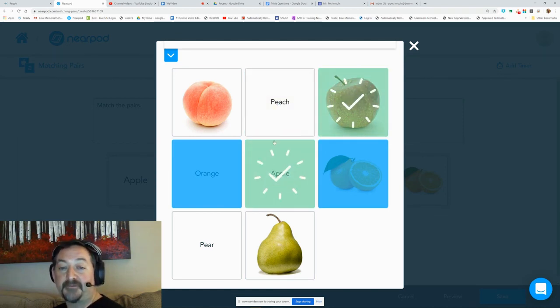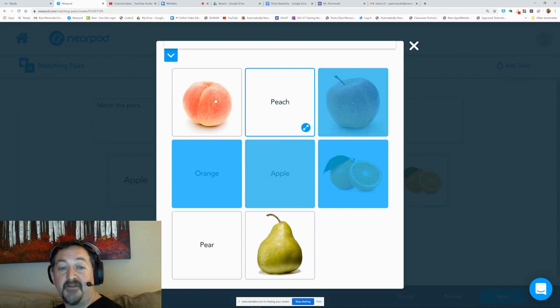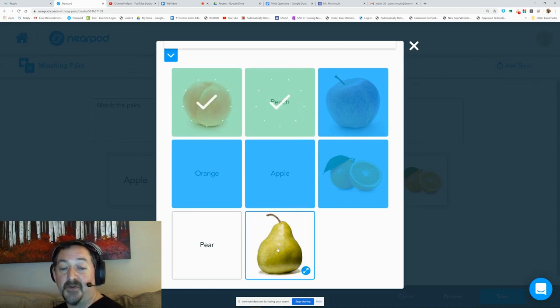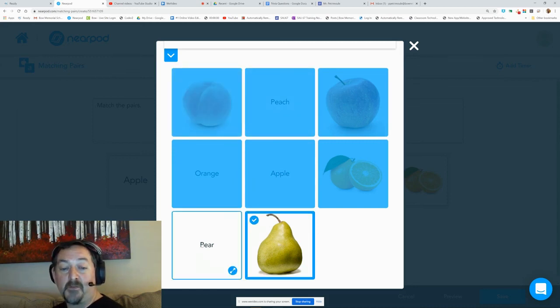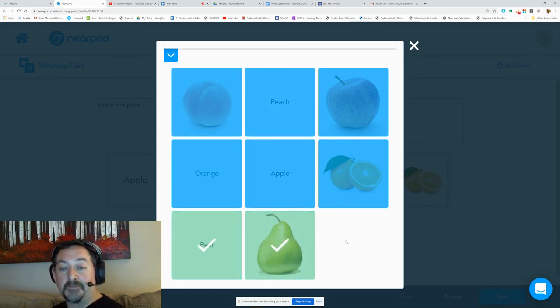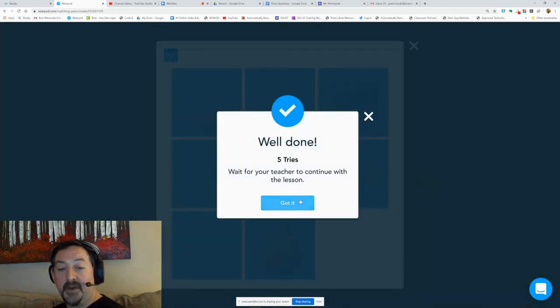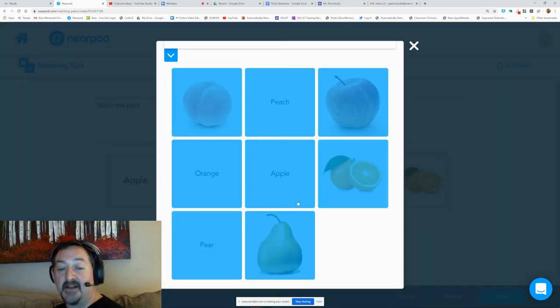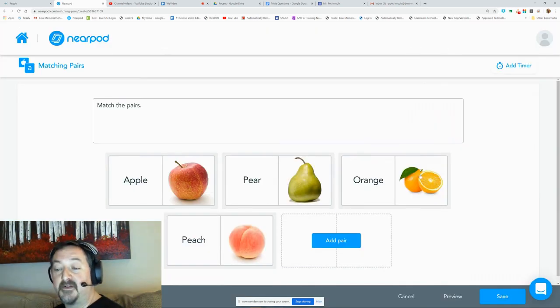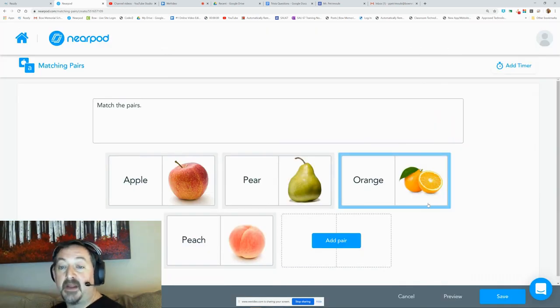This is kind of a really cool tool and really quite popular. Well done, five tries. So it tells you how many tries it took them to get the correct answer. Very cool.